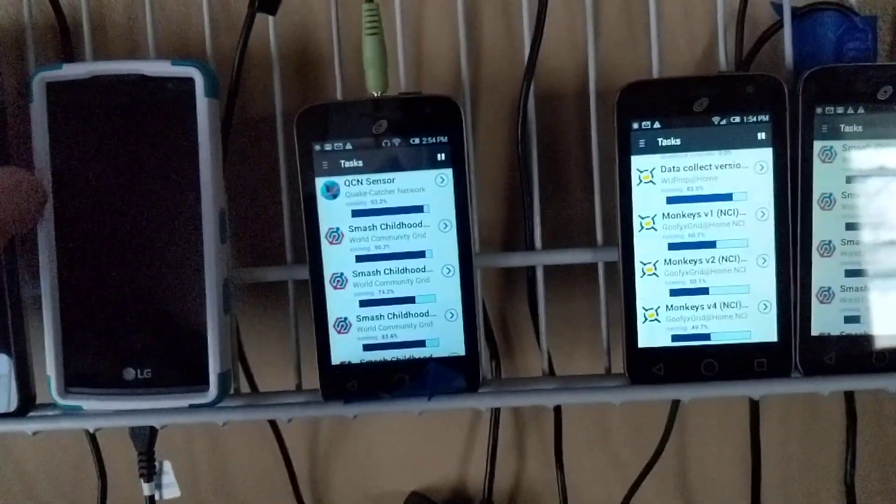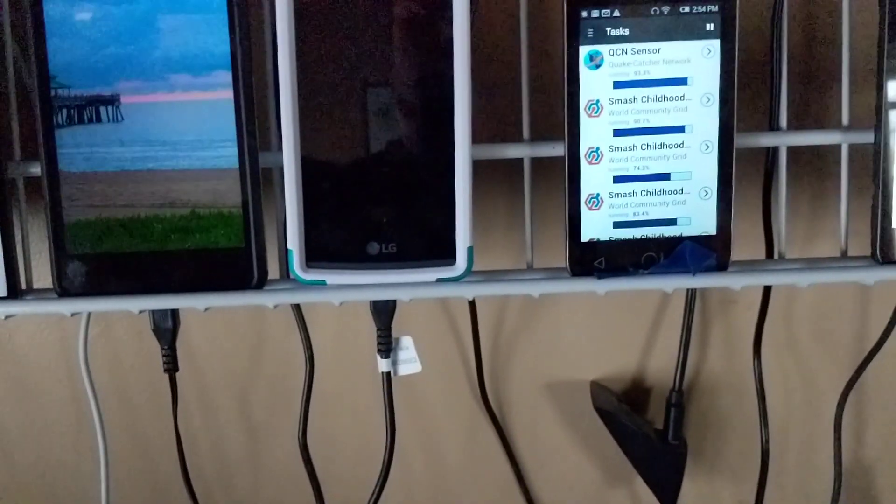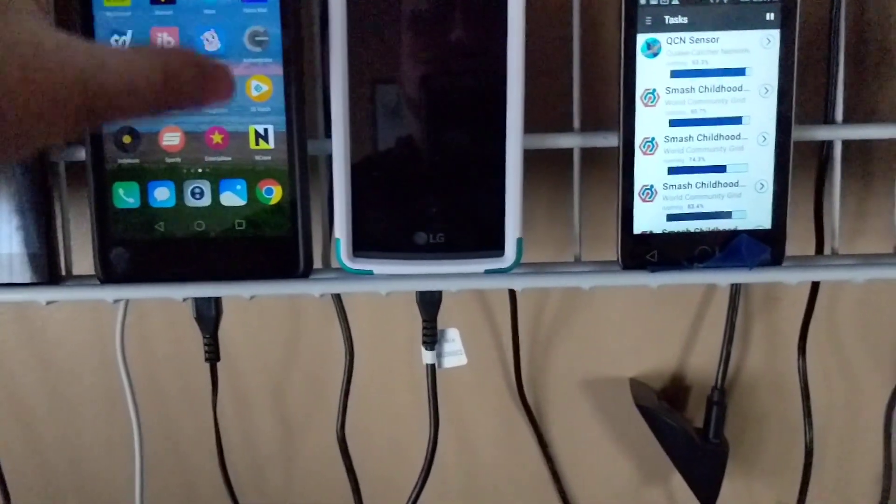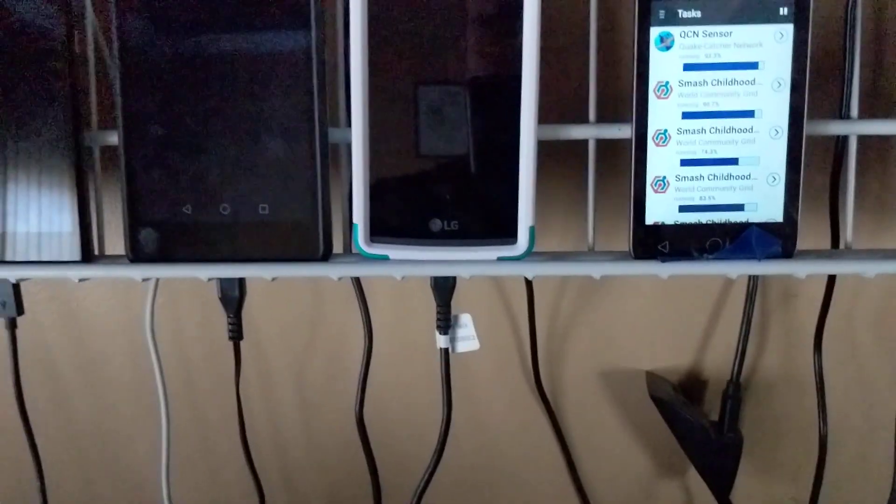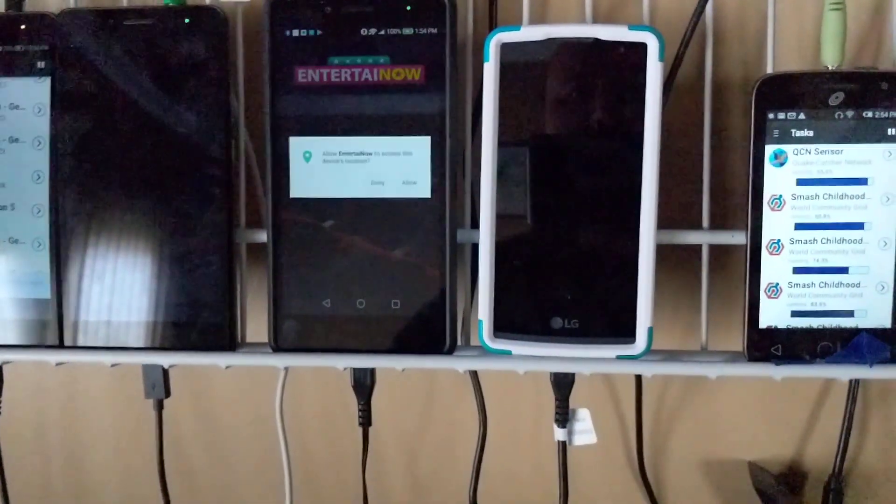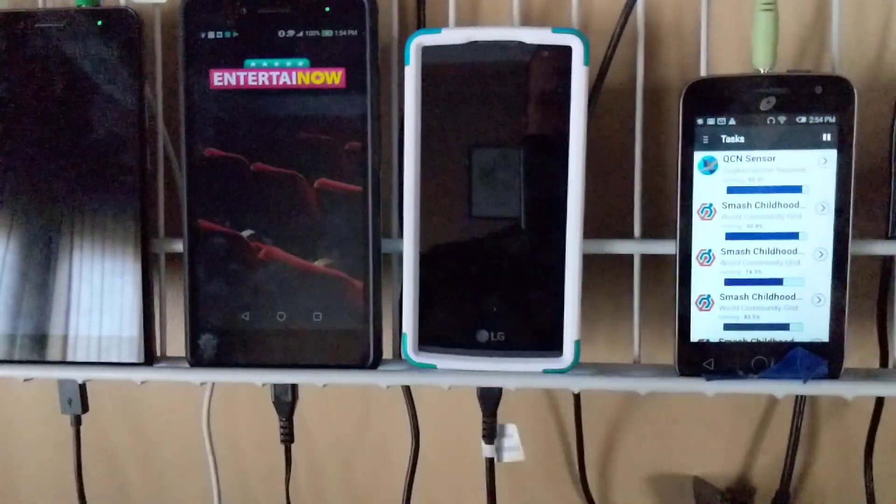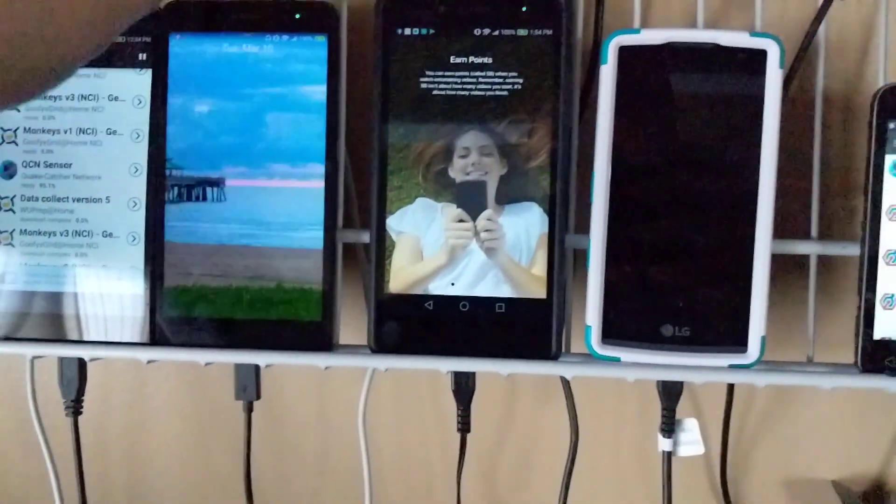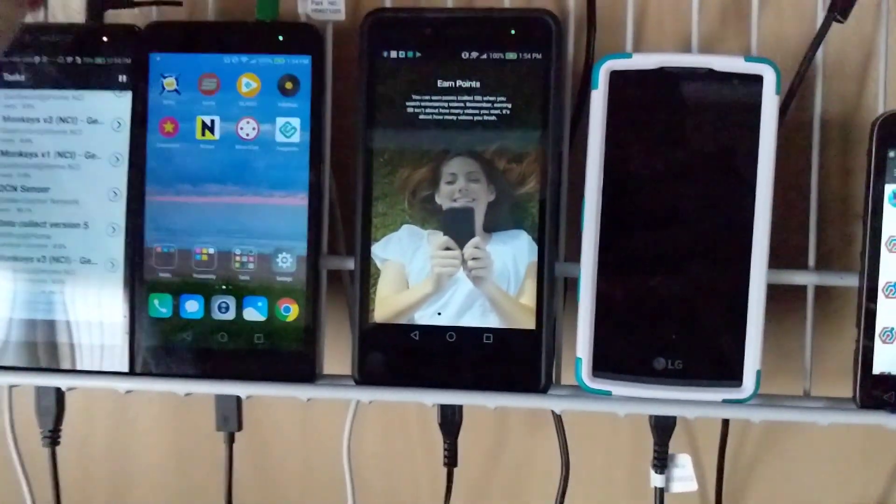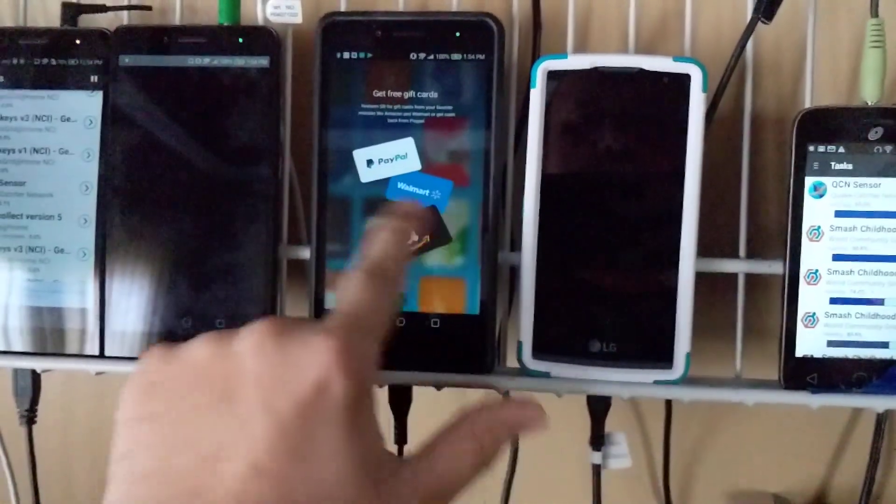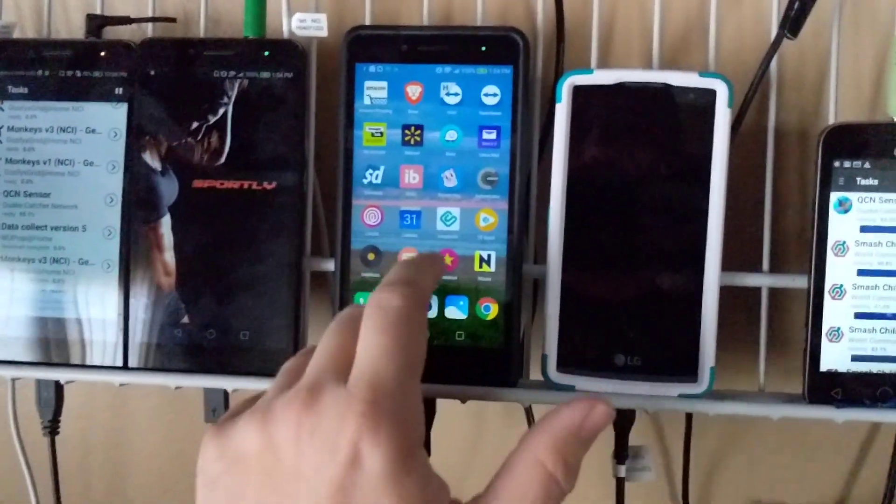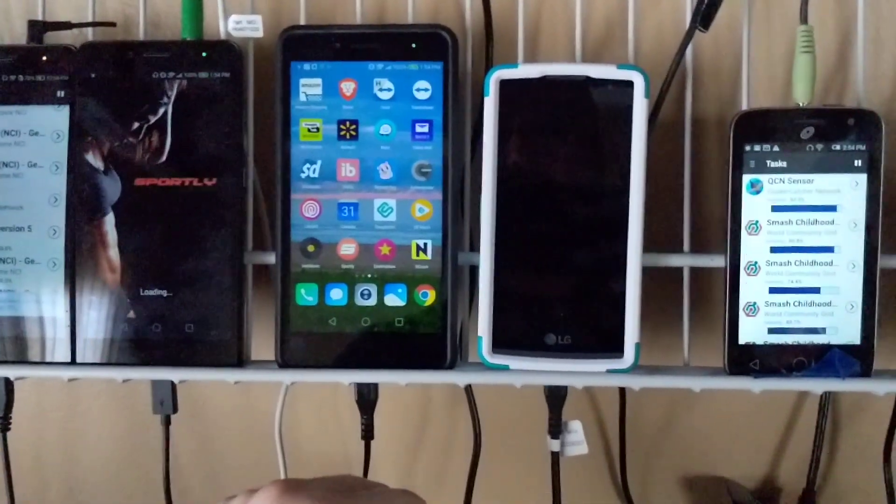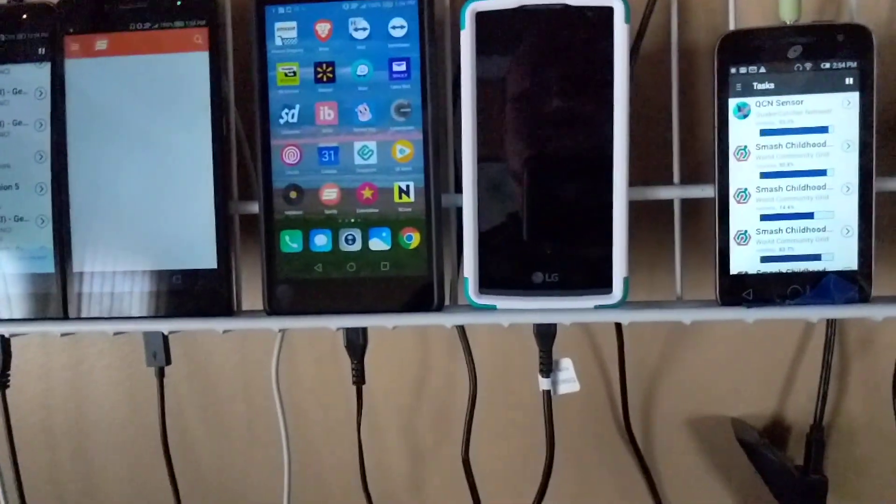I also sometimes run money earning apps on these, not very often because a lot of the profits have gone away over the years. But for example, I could start up one of the Swagbucks apps. That one's charging. That one hasn't been logged into that app yet. I know this one has.